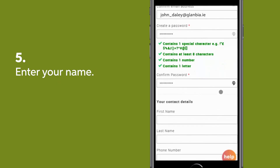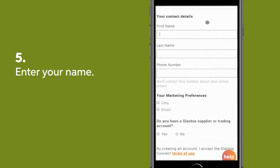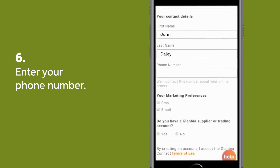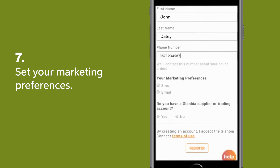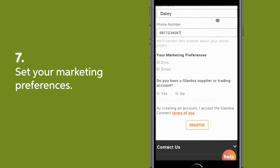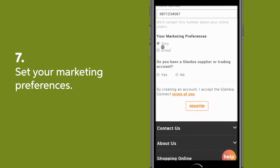Enter your name and contact number. Set your marketing preferences if you would like to receive updates from GlambiaConnect.